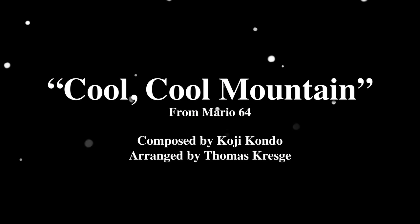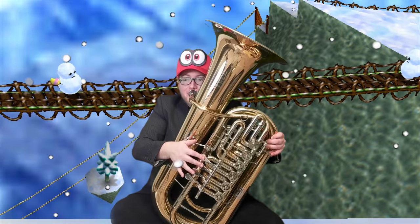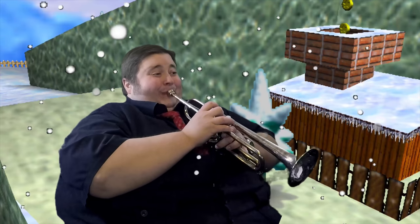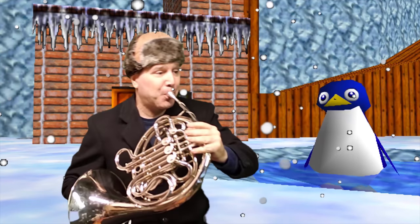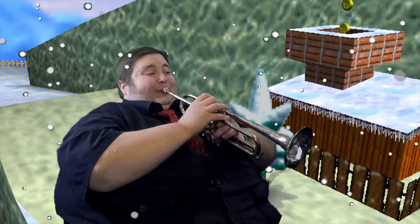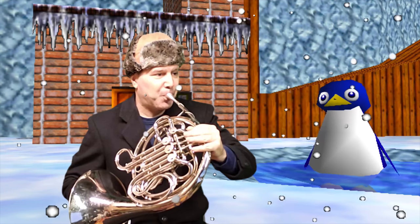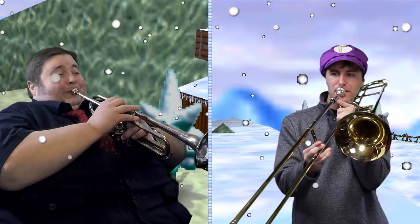Hello! This is Thomas Kresge, arranger with the Game Brass. We have a different kind of video for you all this week. I'm going to go through our arrangement of Cool Cool Mountain from Snowtopia and talk a bit about how it was put together.